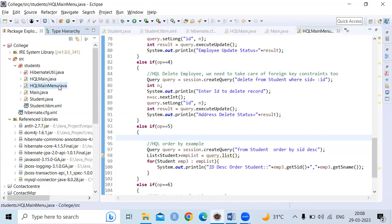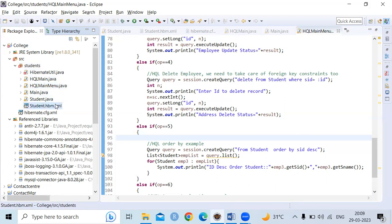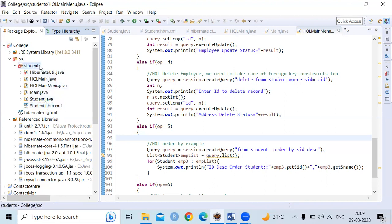My main class is called 'HQLMain'. Consider only these three classes: the Student class, the mapping class, and the main menu class. You can observe that the HQLMainMenu class, Student class, and mapping class are all under the student package. The hibernate configuration file must be under the source. The main program, HQLMainMenu, the Student class, and the student mapping XML file — these three must be in the student package, and the Hibernate configuration file must be under the source.